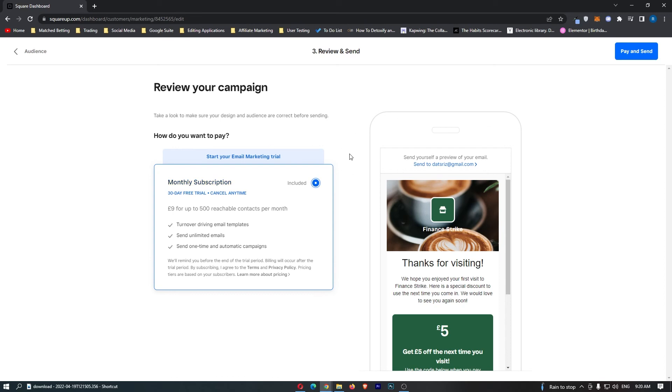Once you have selected this, just click Send up here. That will send out that campaign, and that is how you can send out a marketing campaign on Square.